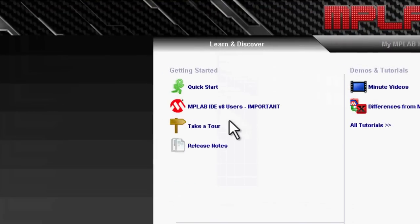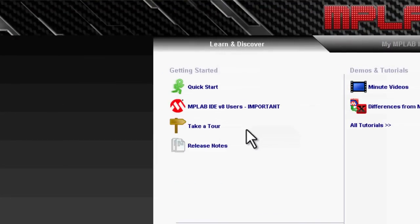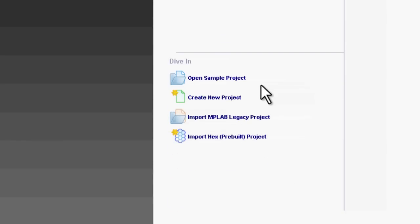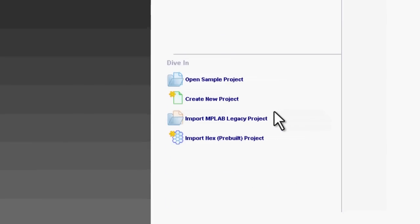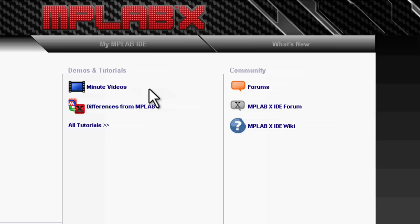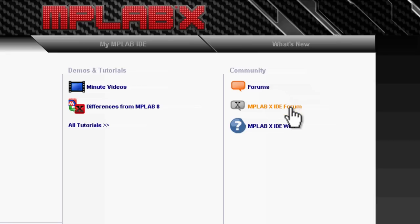There's a quick start guide, release notes, a manual video that describes the various steps and things you can do in MPLAB X. There are icons that will allow you to create new projects, import projects, open a range of sample projects. There are some videos which show you some tricks, tips and short guides on how to do things and links to some of the Microchip forums and community pages.